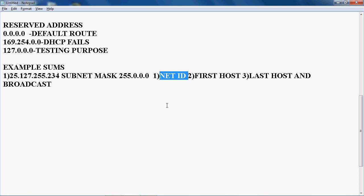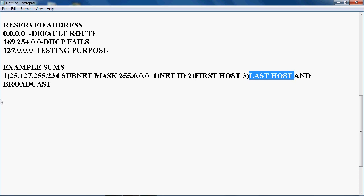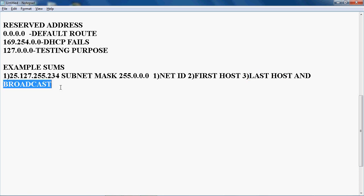Next, First Host means in an office network, what is the starting IP in my office network? That should be represented by First Host. Last Host means what is the last IP in my office network? That should be represented by Last Host. Broadcast — using that IP address, we can check how many devices are connected in my office network. If I send that broadcast IP, all devices connected in my office network should reply.